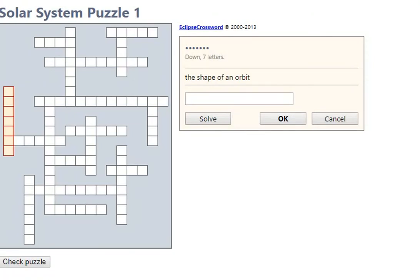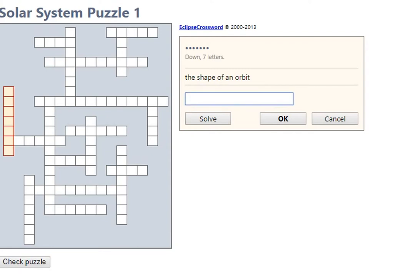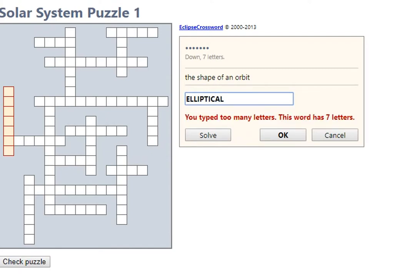Let's look at this solar systems puzzle. It's a crossword puzzle and we're looking at clues that are going to go across and down. Let's take this one for example. This says down seven letters. Well, it's highlighted. This one: shape of an orbit. So that would be elliptical. Let's try that. Hmm, too many letters.